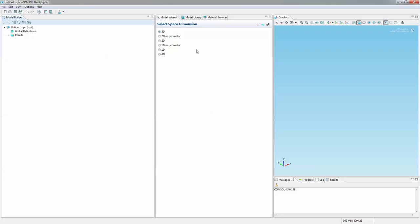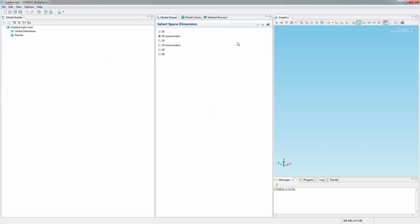So from the model wizard, you get to choose the space dimensions. Click 2D axisymmetric. So for those of you who are not familiar with what this is, this basically means that when something is symmetric about the radius, like a cylinder, all you have to do is model just half of it. So it makes it a lot simpler to model.